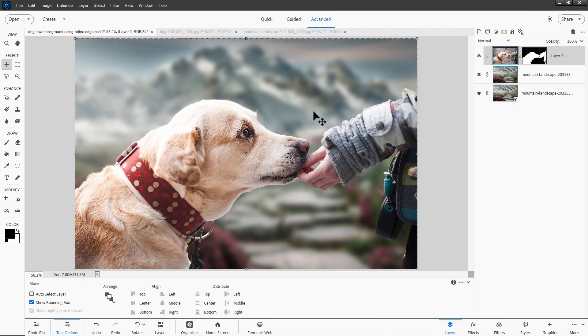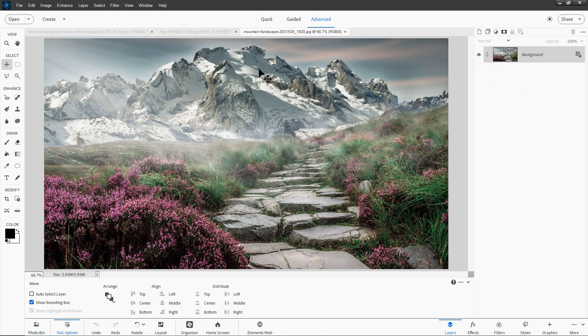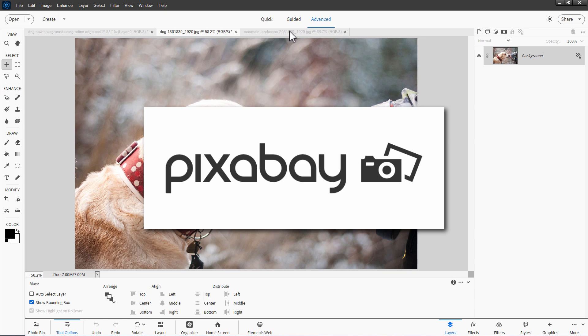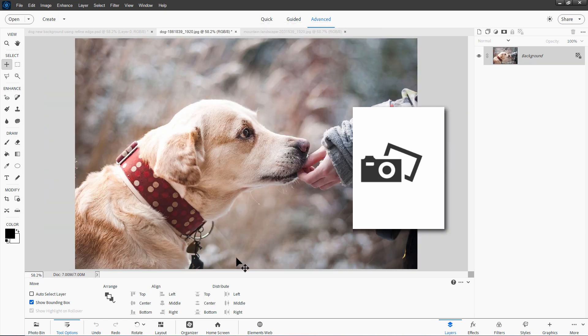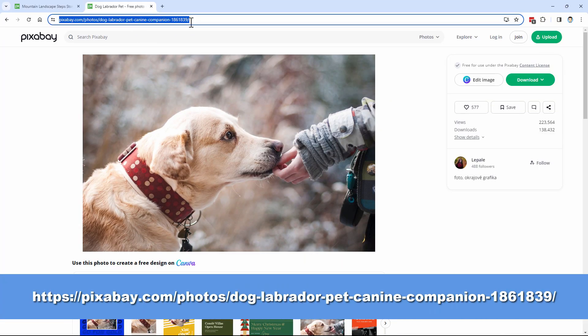The first thing we need to do is get our two images. There's one here with a dog and a second one is our background image. I got both of these from the Pixabay website. Let me bring that up. Here we go. Here's the link for the first one. I'll put this link in the description.